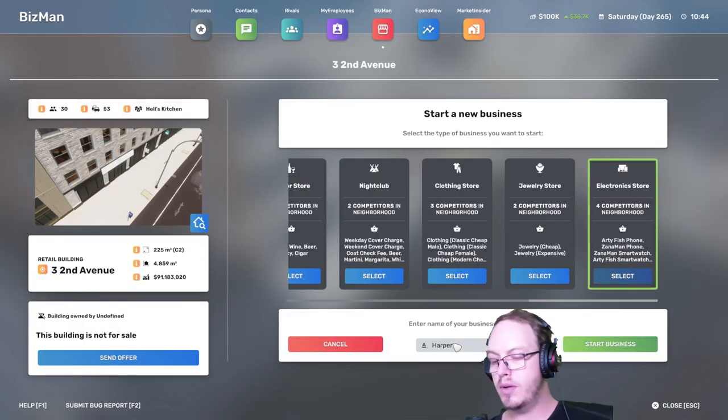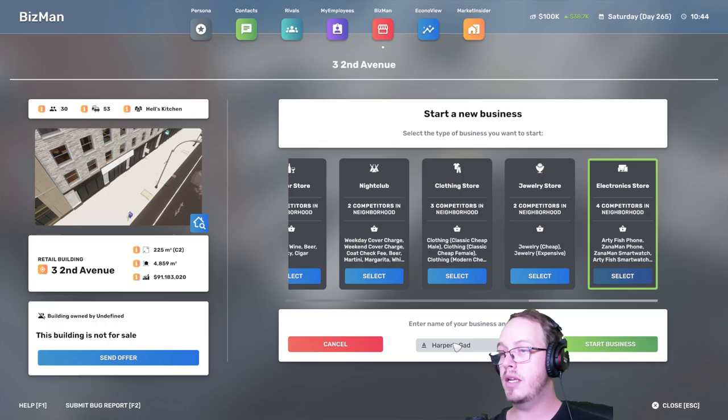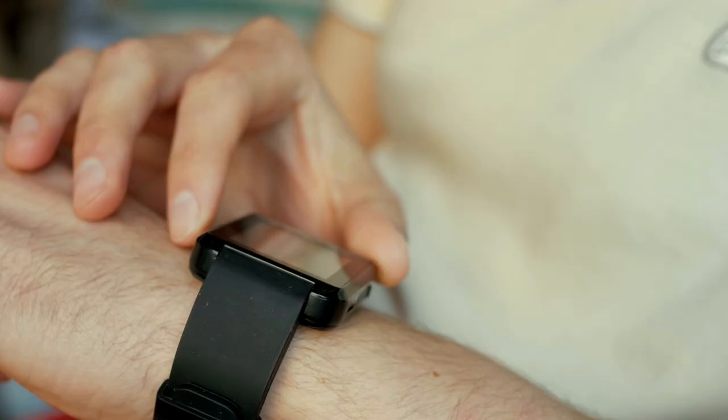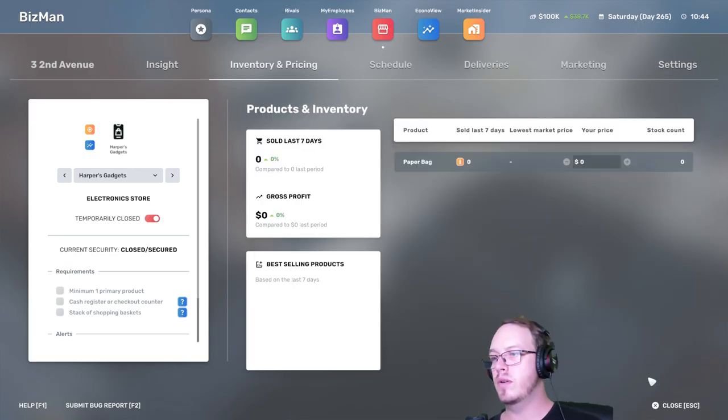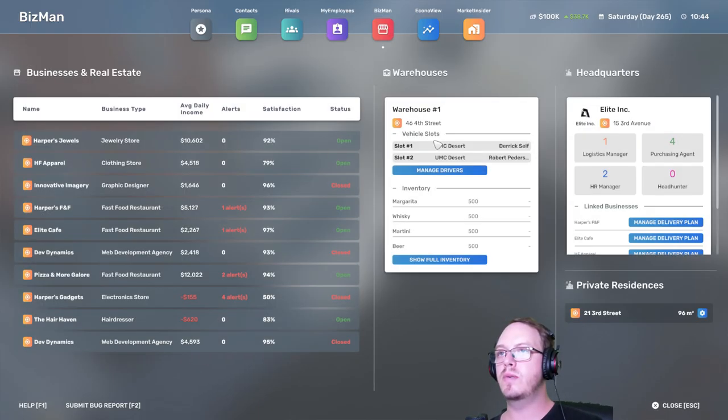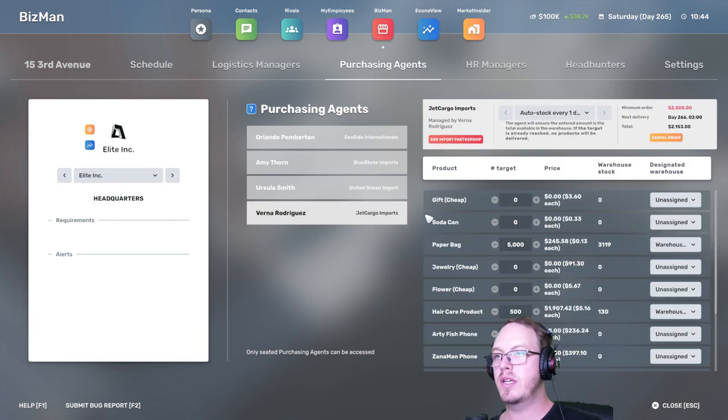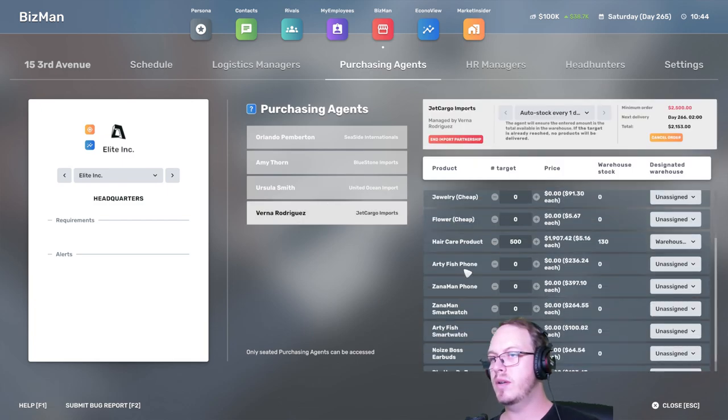Harper's Gadgets, cool cool cool. So purchasing agent here, I want to do phones. Cancel order. How much is that? Electronics for you.